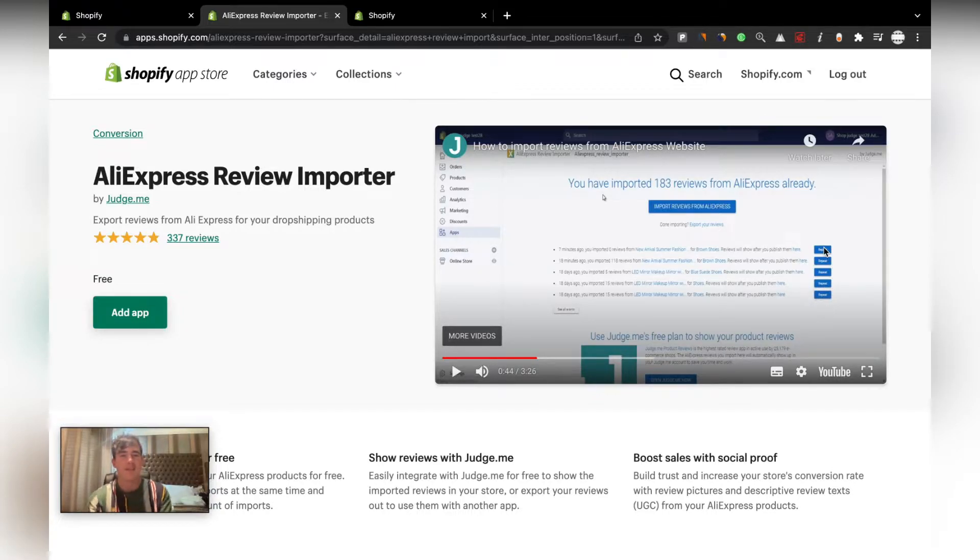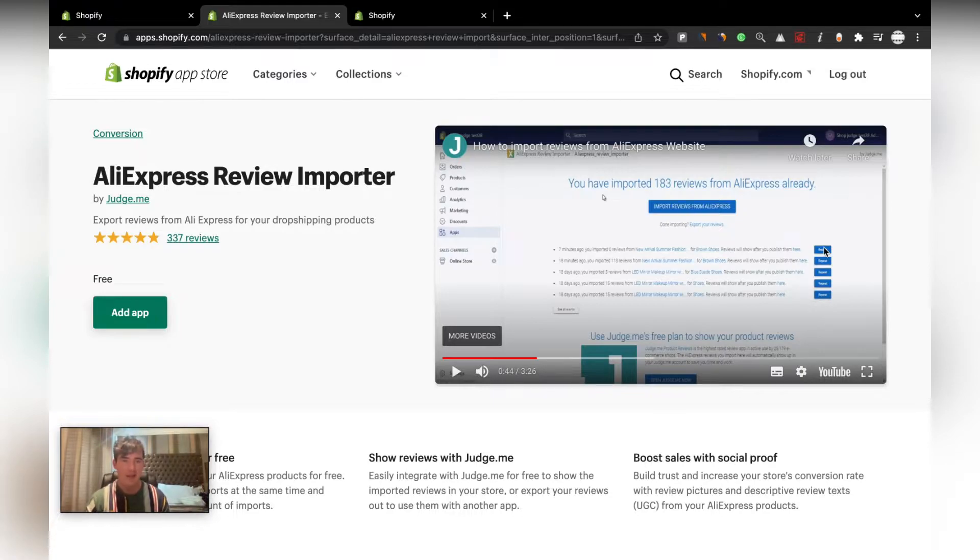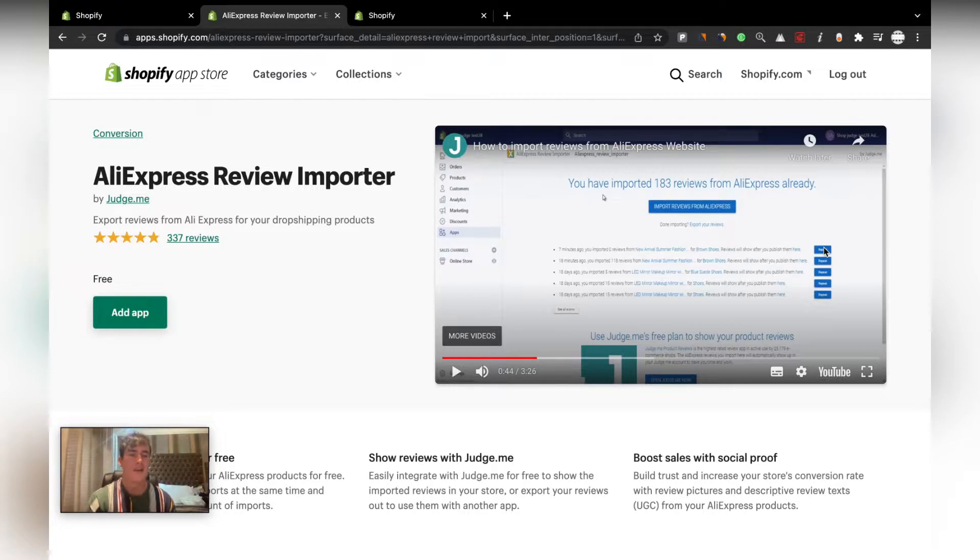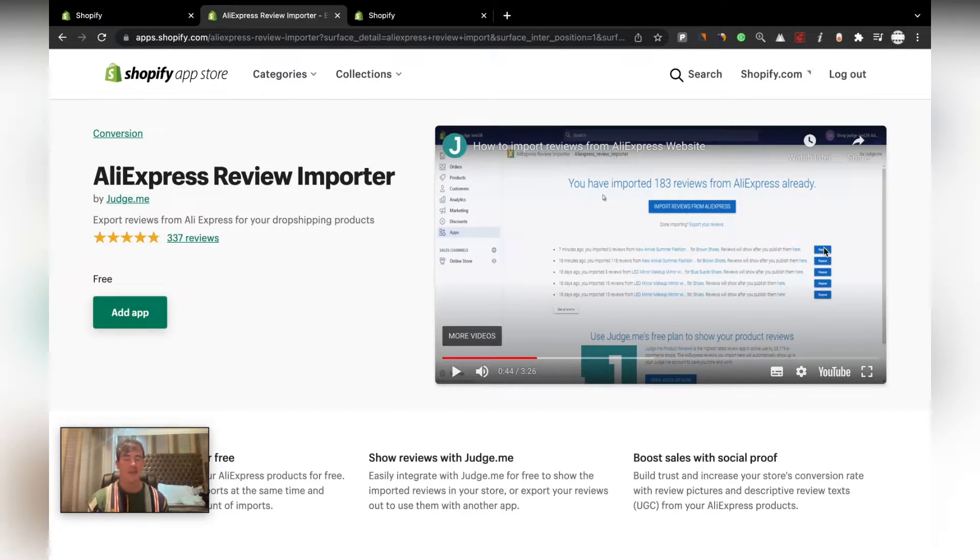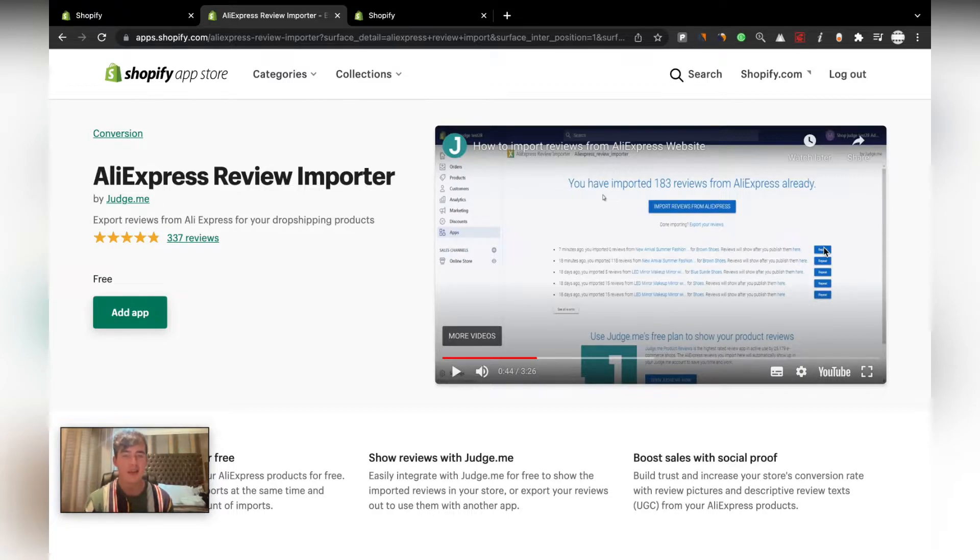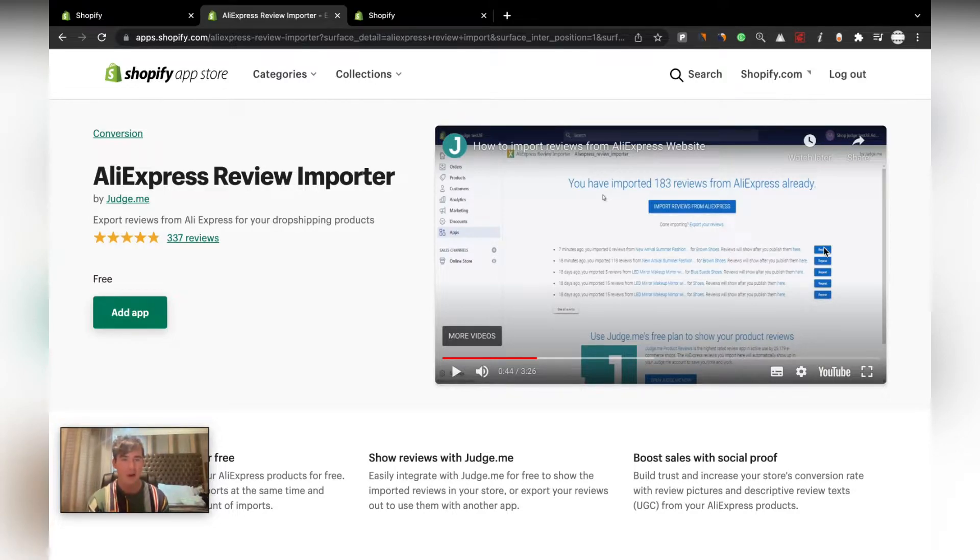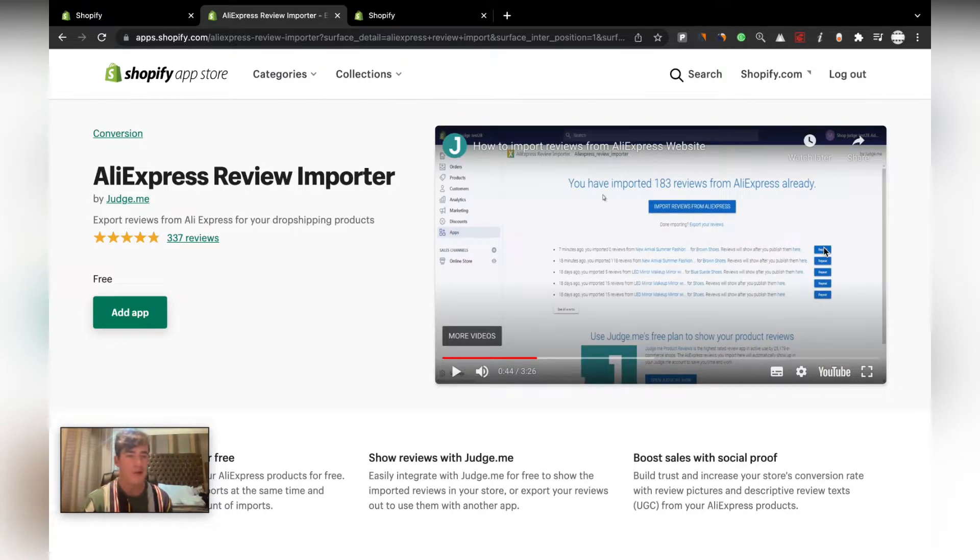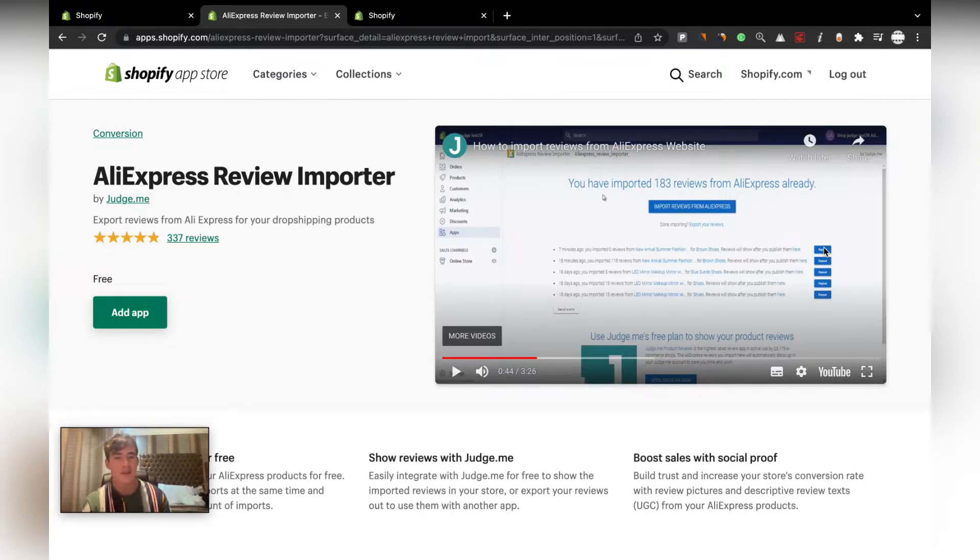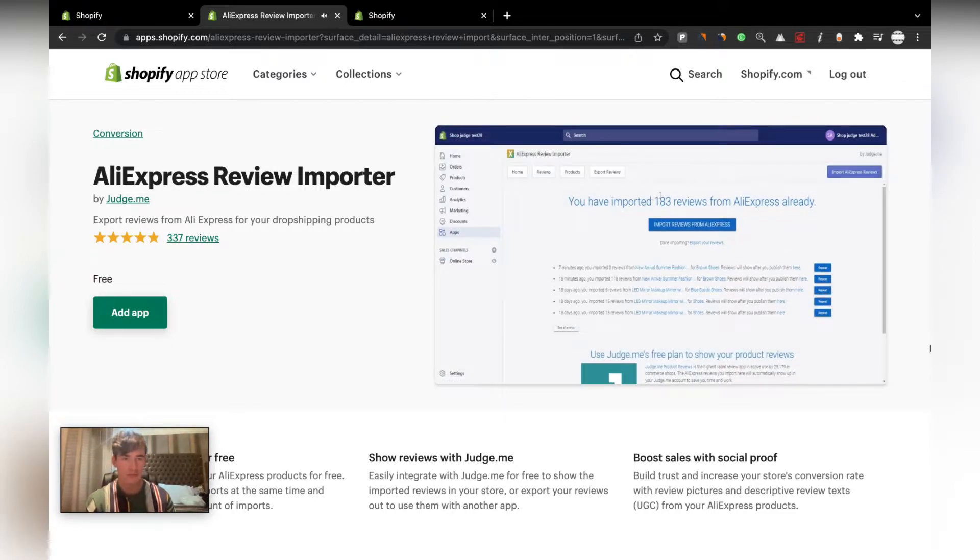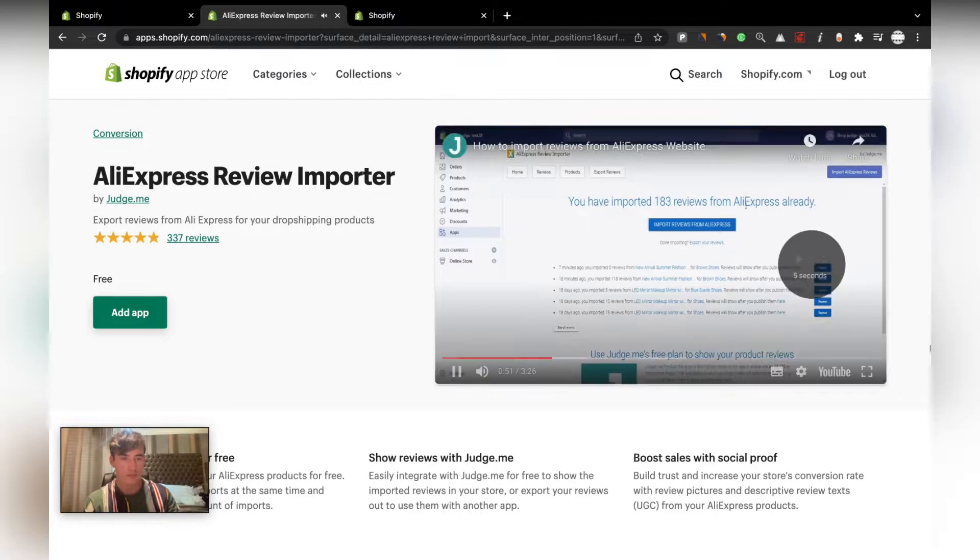You can basically still find almost the same product or most likely the exact same product on AliExpress. A great way to find your product if you're struggling to find it using just text search - you can literally just take a photo or screenshot on your phone, go to AliExpress app, upload the photo, and it will show you all the products with that photo. Then you can just copy that URL.